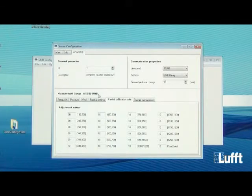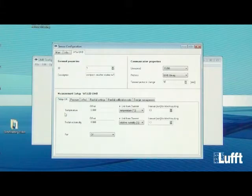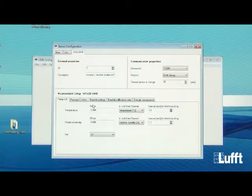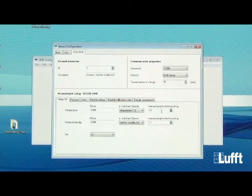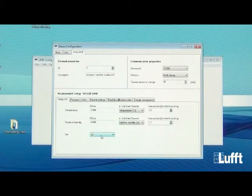Next is the Measurement Setup for the WS X cells. For temperature and humidity configuration, you can change the offset for temperature and for relative humidity, and set the interval for min, max, and average calculation for both sensor types. You can also switch the fan on or off.